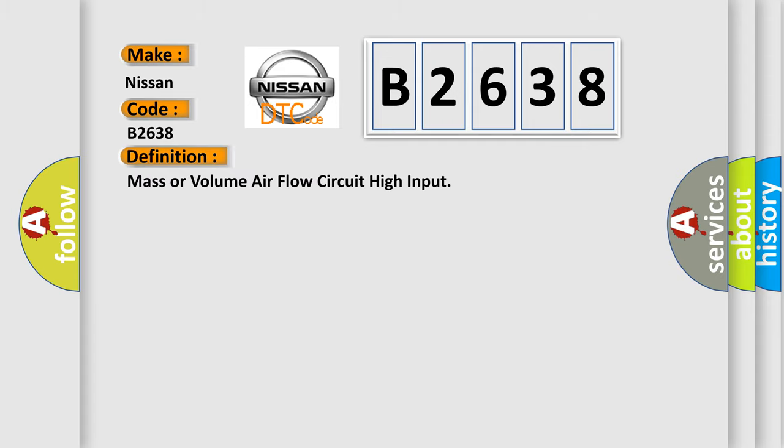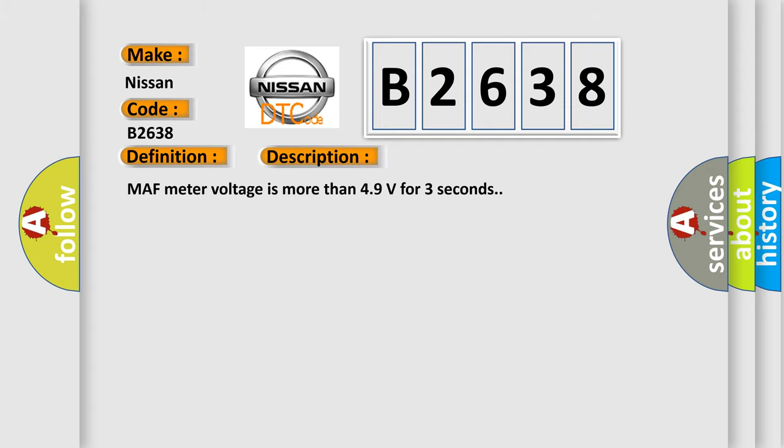The basic definition is mass or volume air flow circuit high input. And now this is a short description of this DTC code.